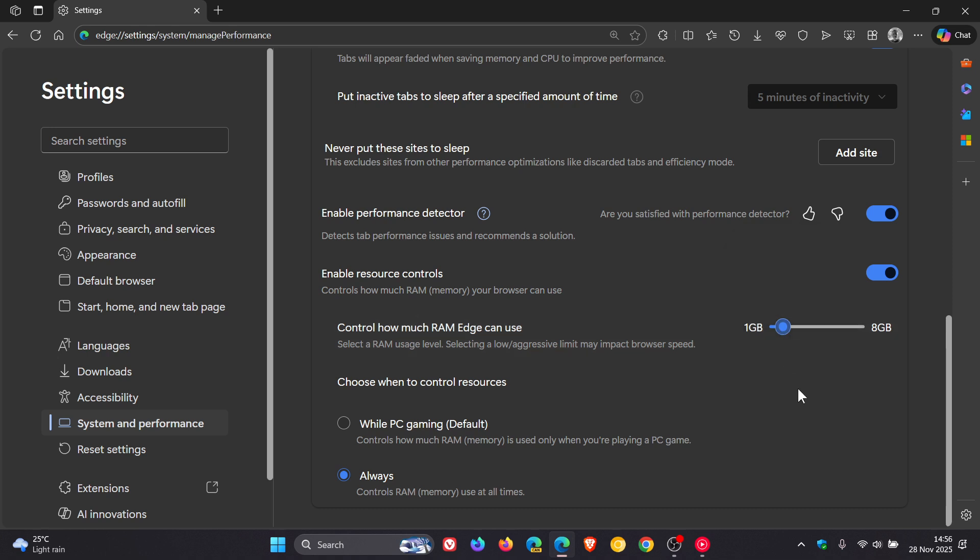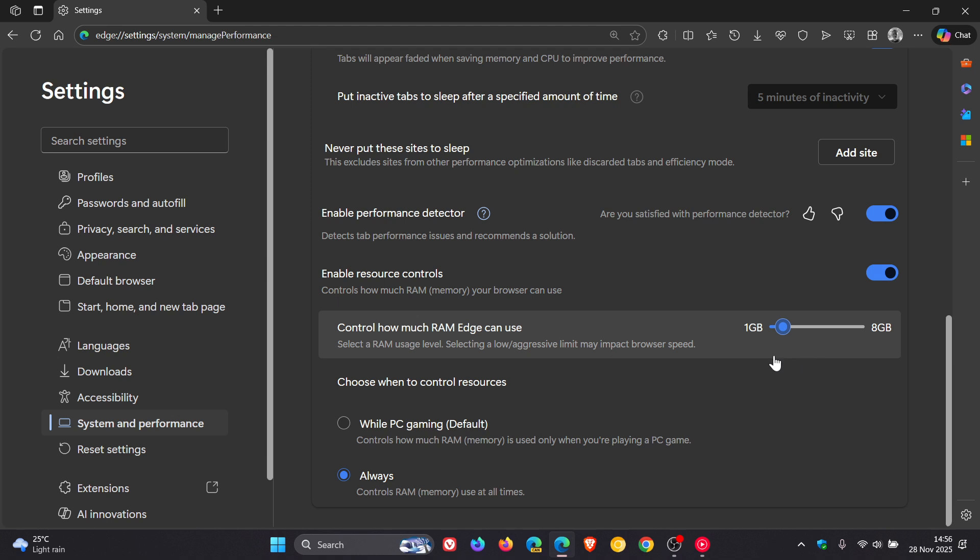You can choose when to control resources—while PC gaming is the default. I don't game, so I've set it to 'always' because I like to have it at a lower setting for what I use this device for: mainly recording videos for this channel.